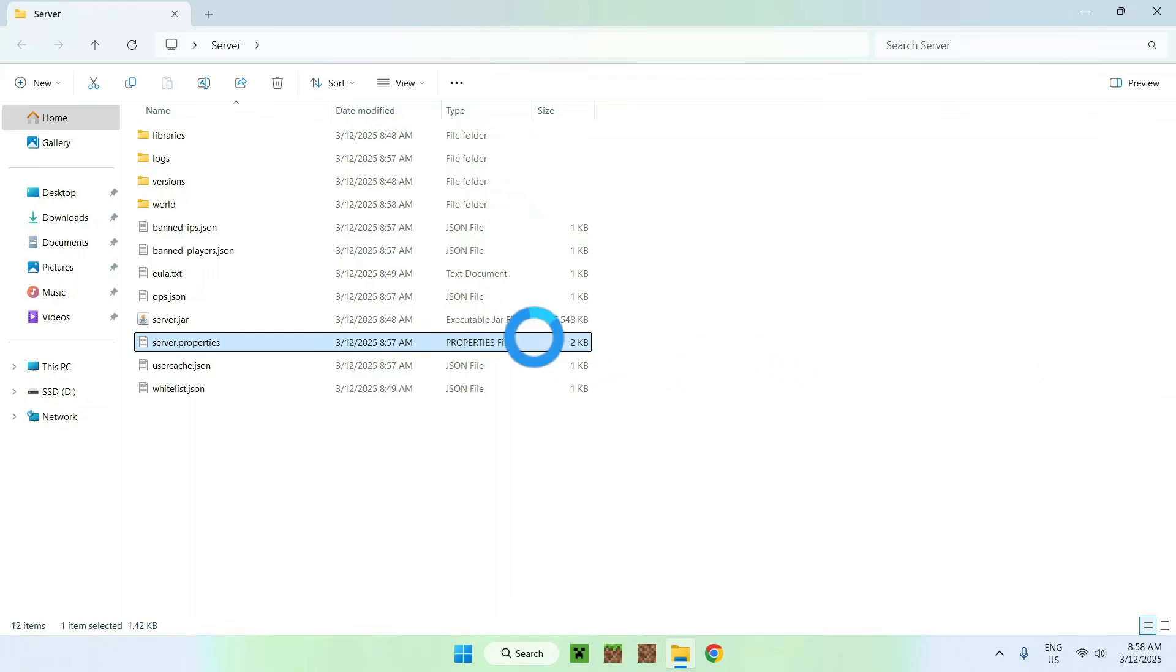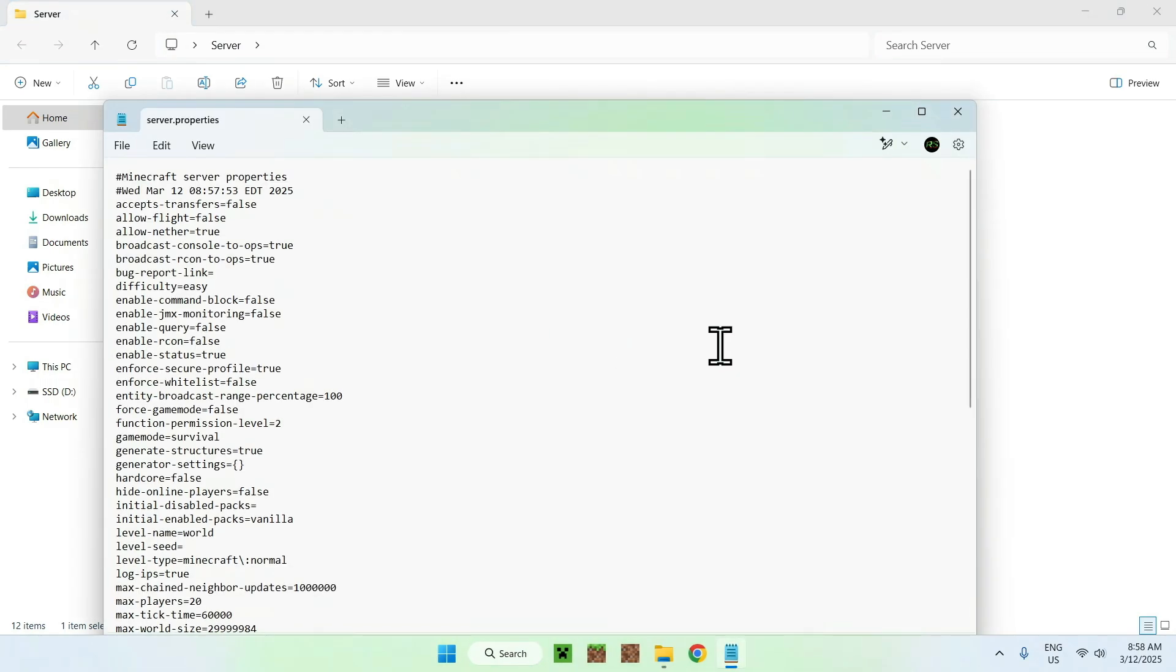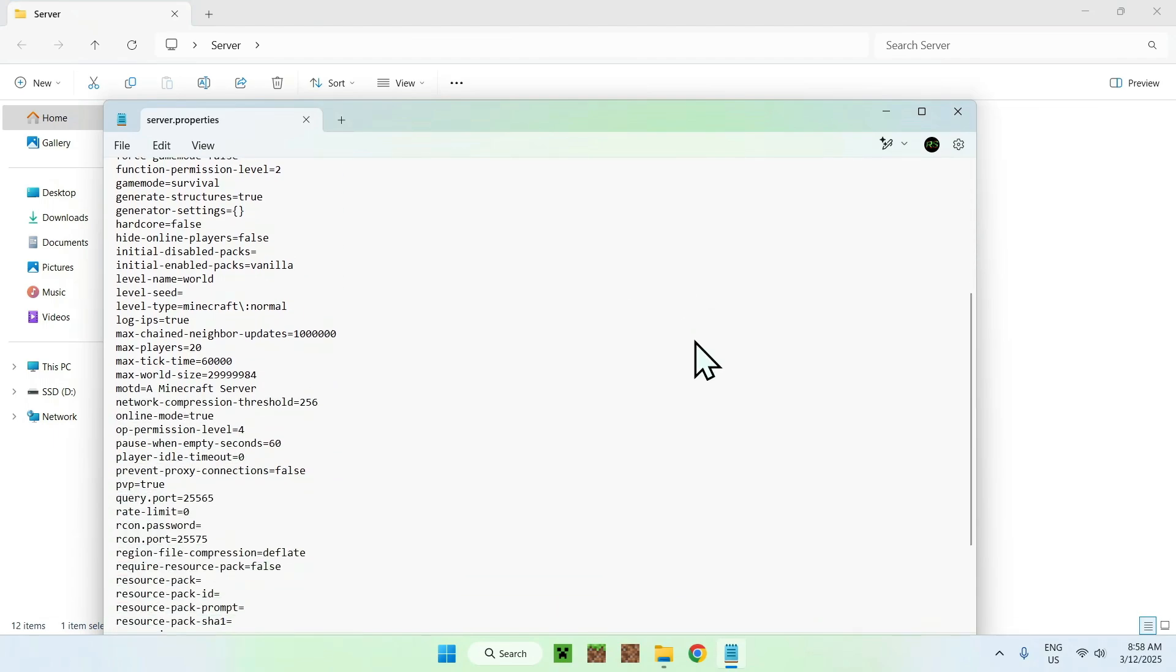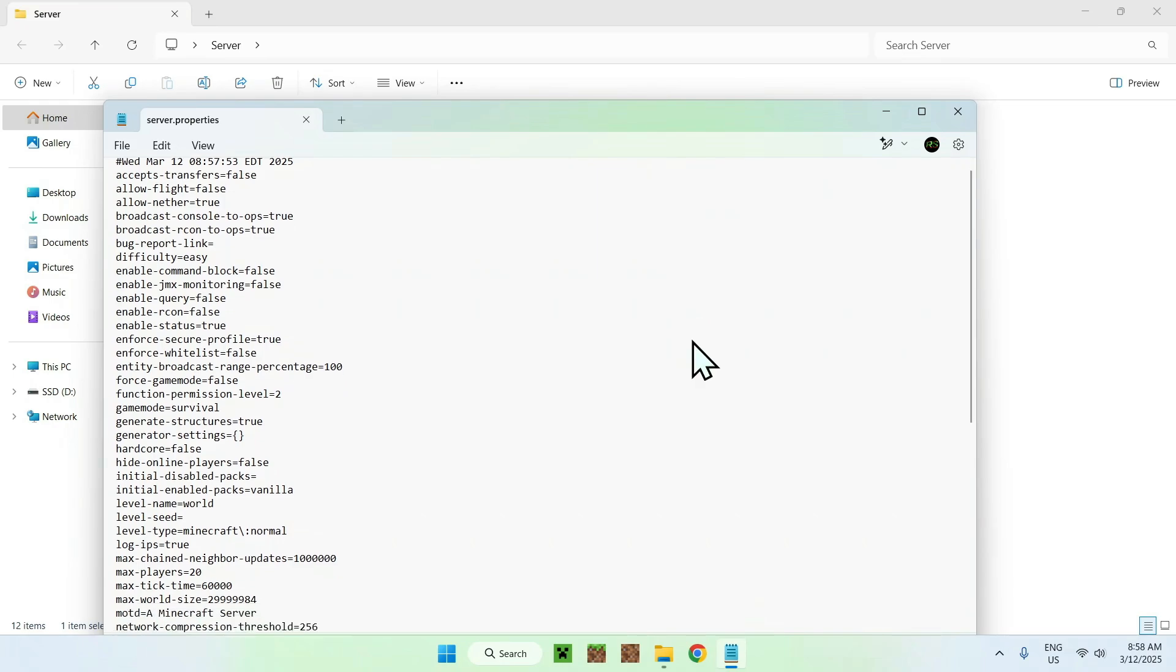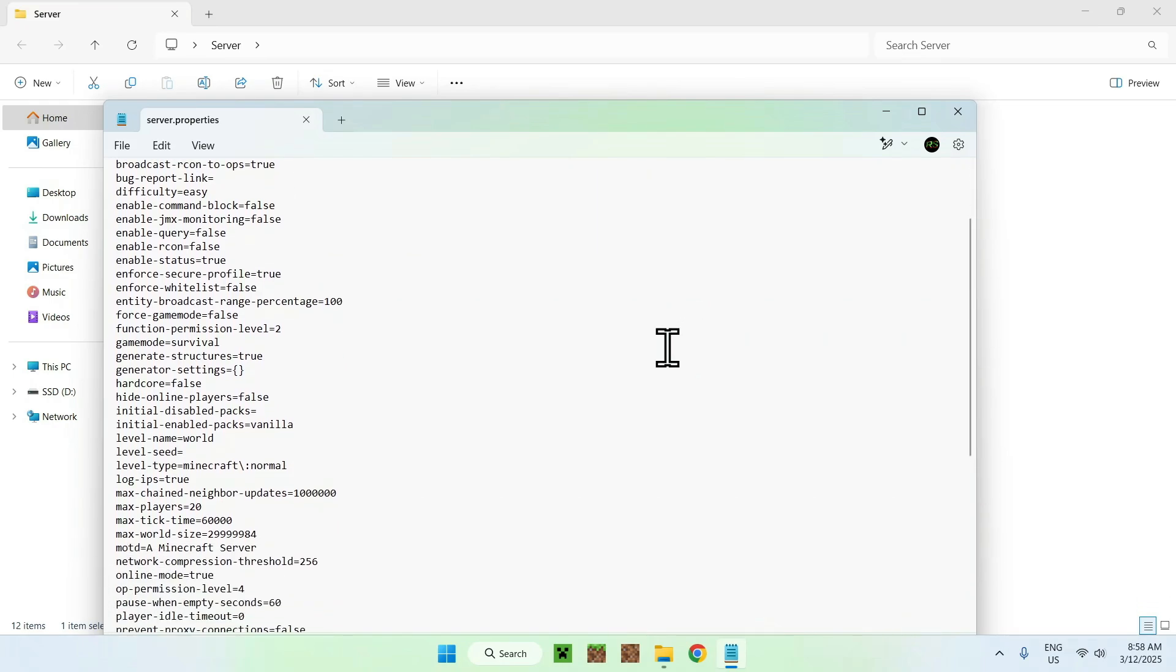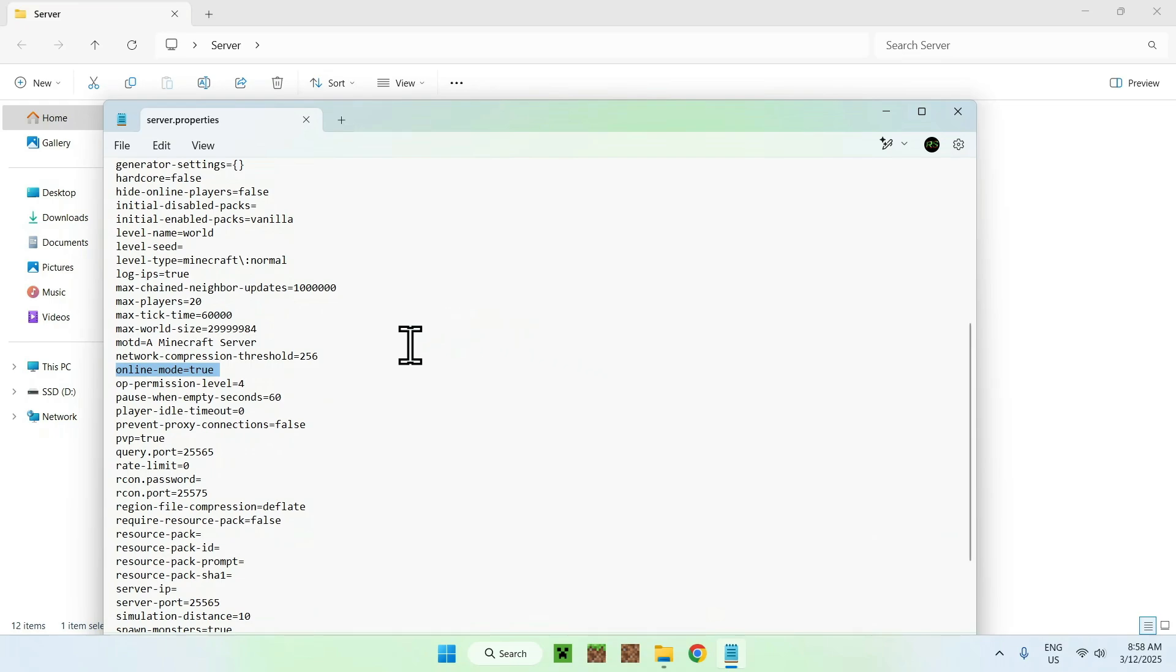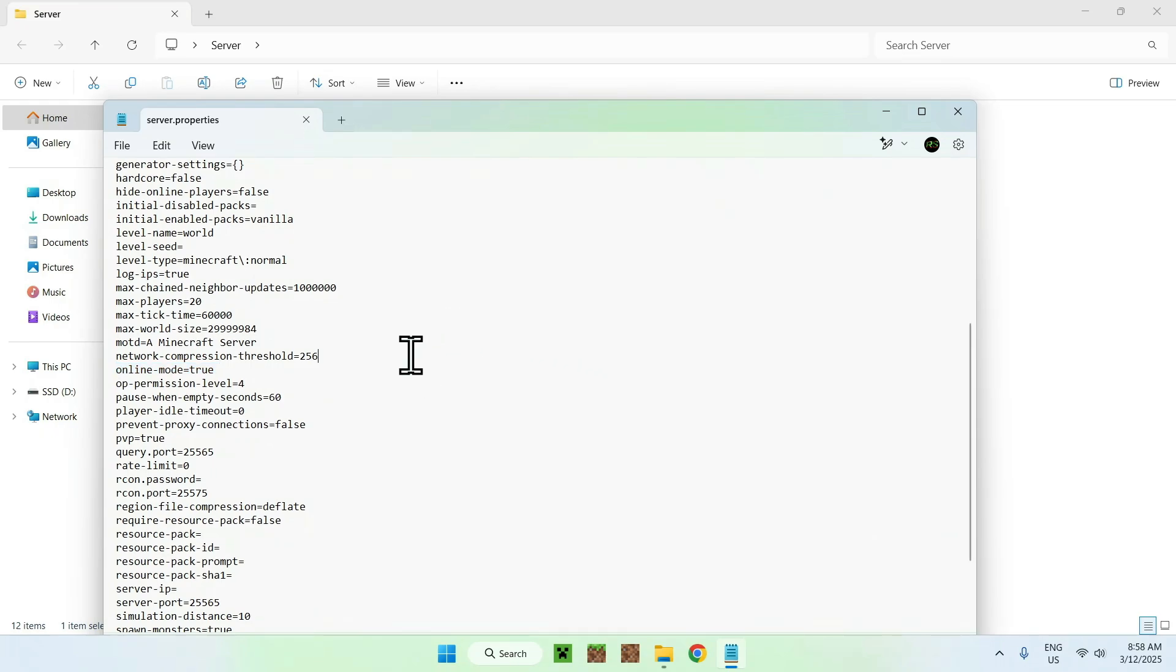And here this is how that looks like. Well, it might be different depending if you edit things in there, but you want to find one specific thing which is online-mode. Here, so this thing right here, online-mode equals true. True means only Microsoft Minecraft Java accounts can join.